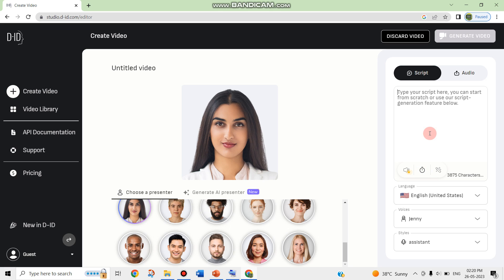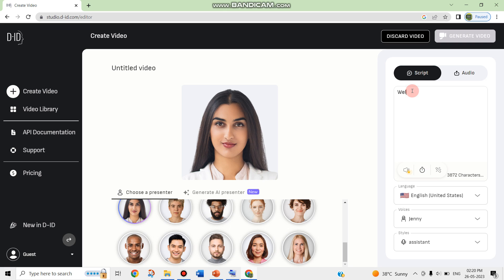If I want a break in the voice, I can add the clock symbol. Here is the clock symbol. So I am giving, for example — consider I am creating a marketing ad video, so you can give a particular line regarding your product.